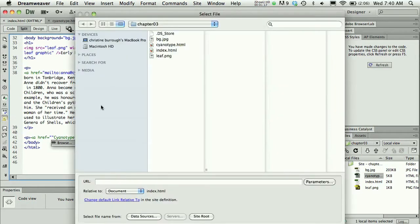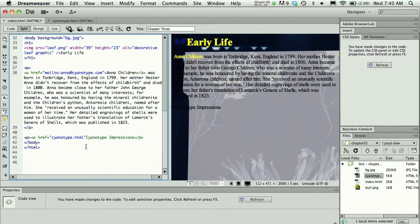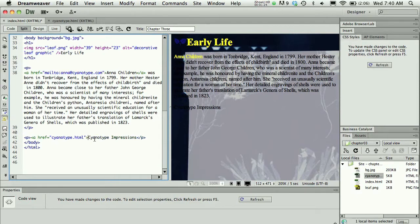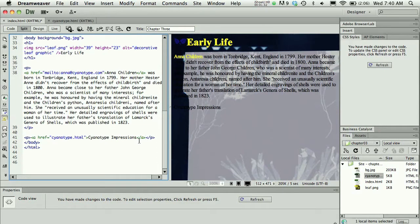So if I double-click there I can go back up and double-click my cyanotype.html file. Now if I'm going to do it this way I need to remember to close my href tag bracket and then I also need to remember to close the A tag. All I needed to do was say open bracket slash and Dreamweaver knew that the tag to close would be the A tag so it did that for me.